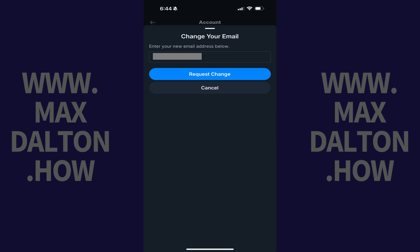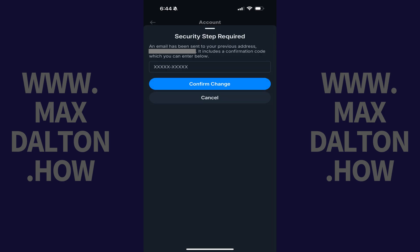Step 5. Enter the new email address you want to associate with your BlueSky account, and then tap Request Change. A message is displayed letting you know that an email has been sent to the email address that was previously associated with your account. You'll need to retrieve the confirmation code from that email, and then paste it on this screen.